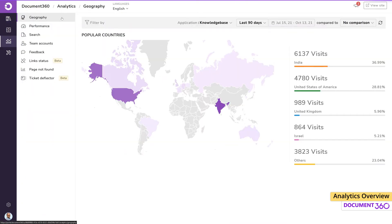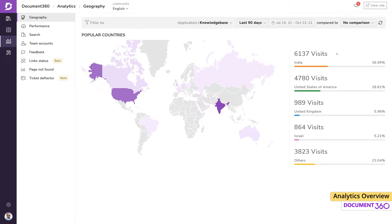The geography section is designed to quickly give you the big picture view on customer engagement. You can easily see which countries are generating the most traffic to your knowledge base.